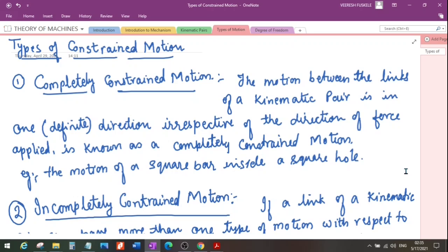I hope you have understood the concept of constrained motion. This is all for today. Thank you very much.